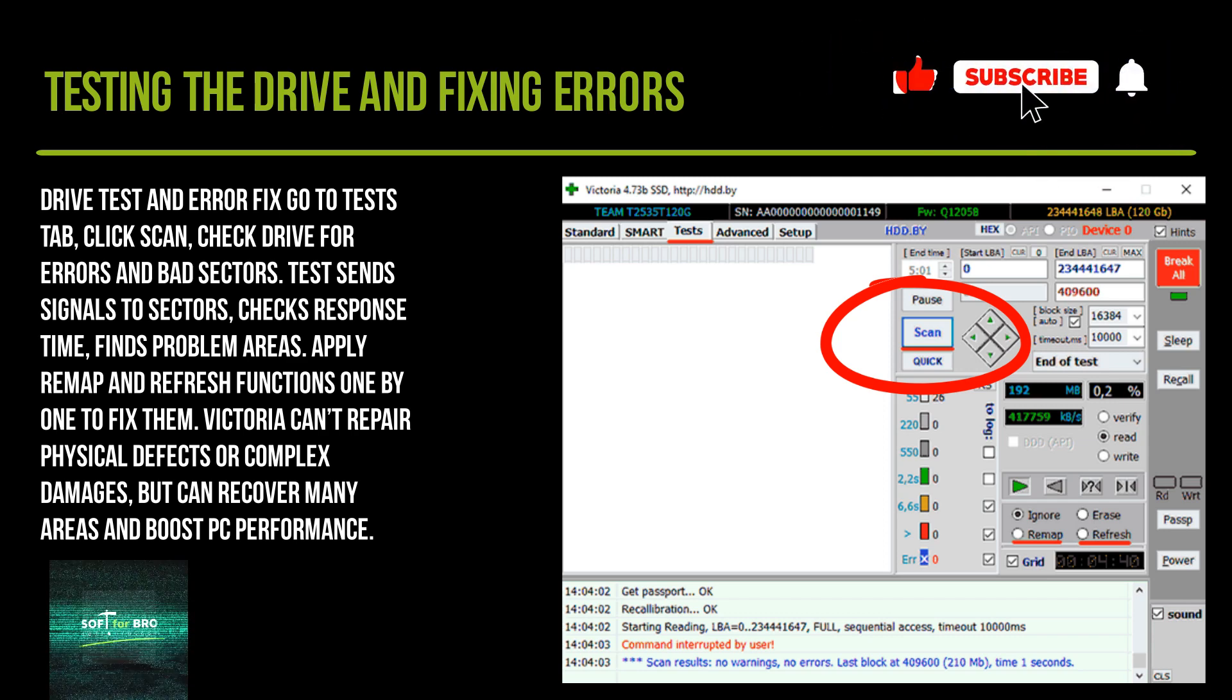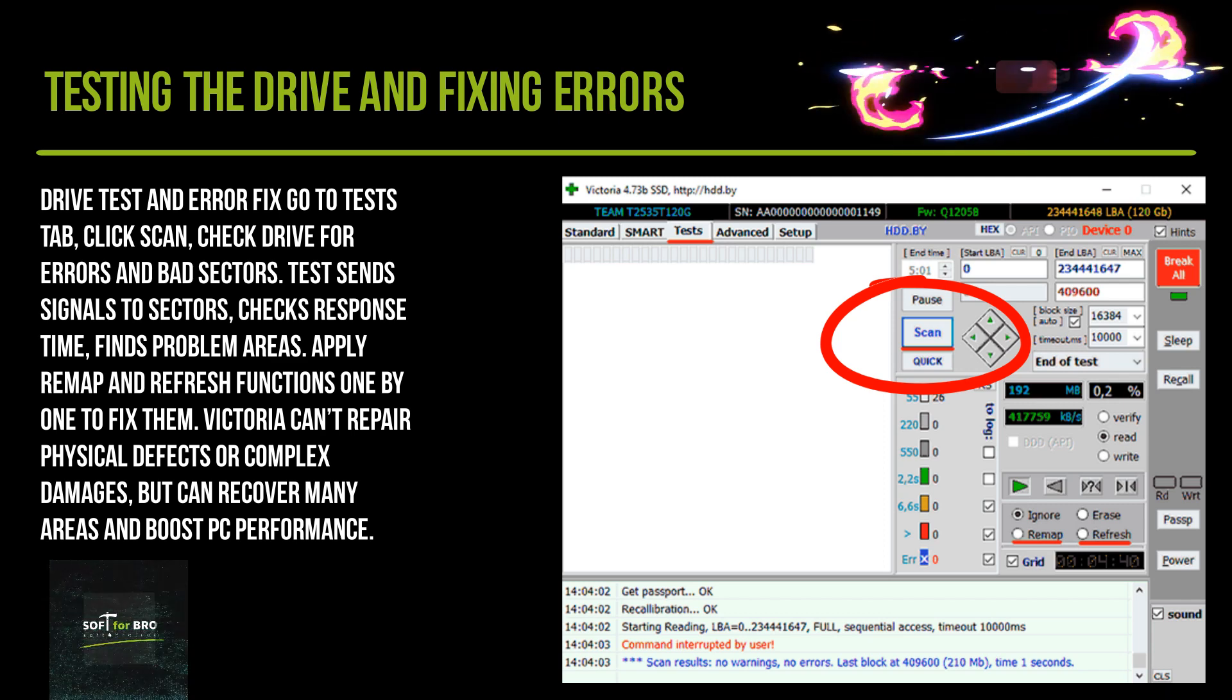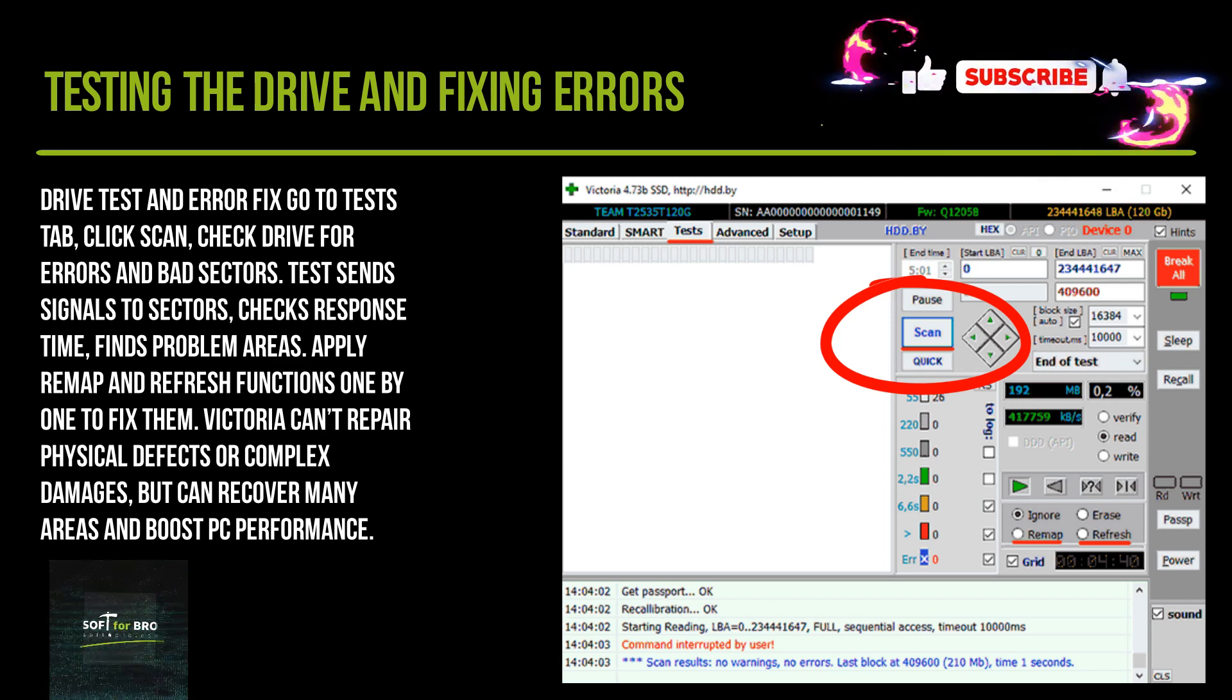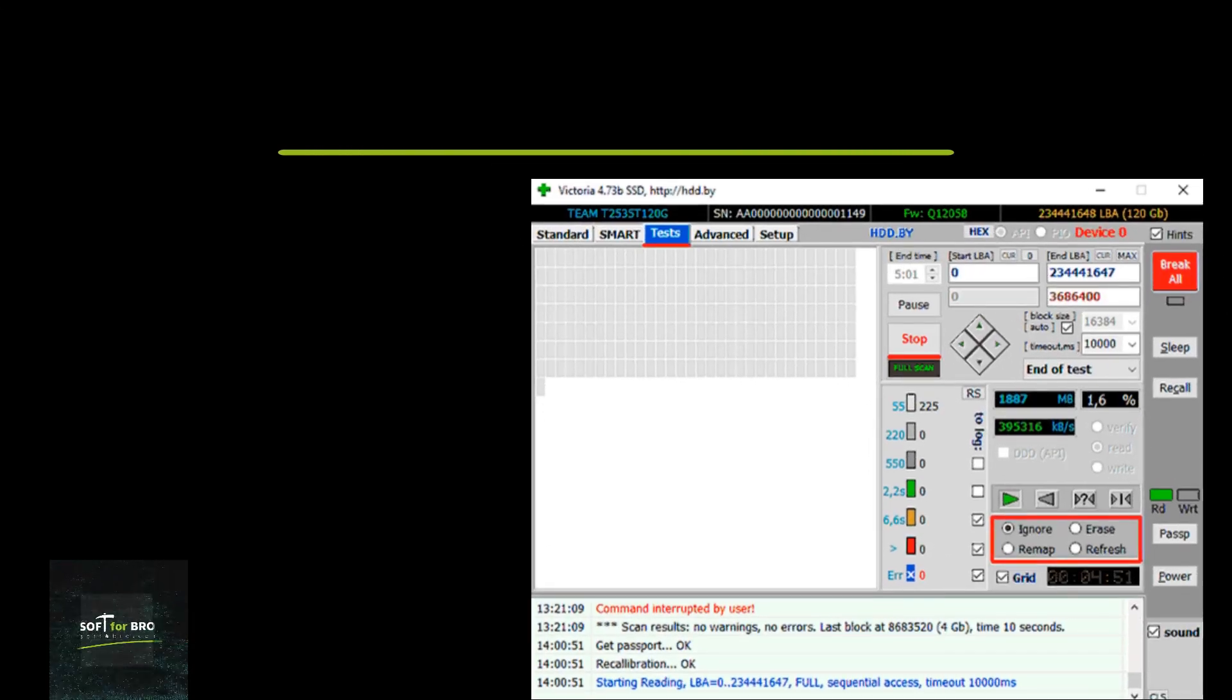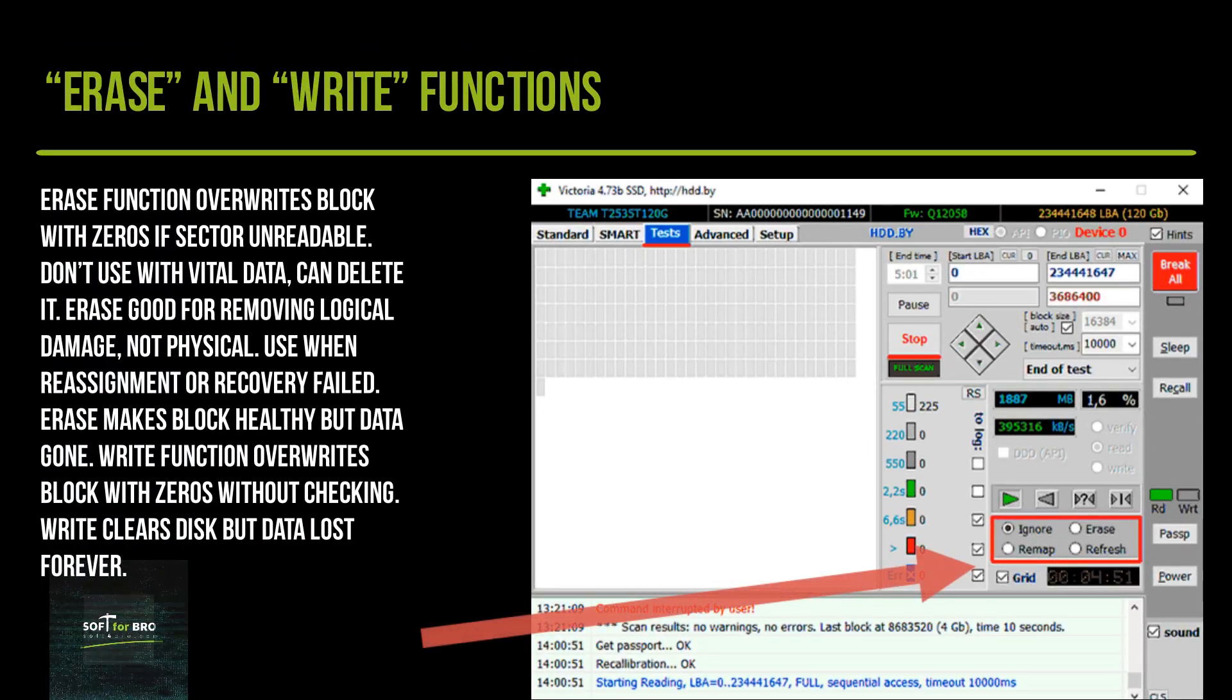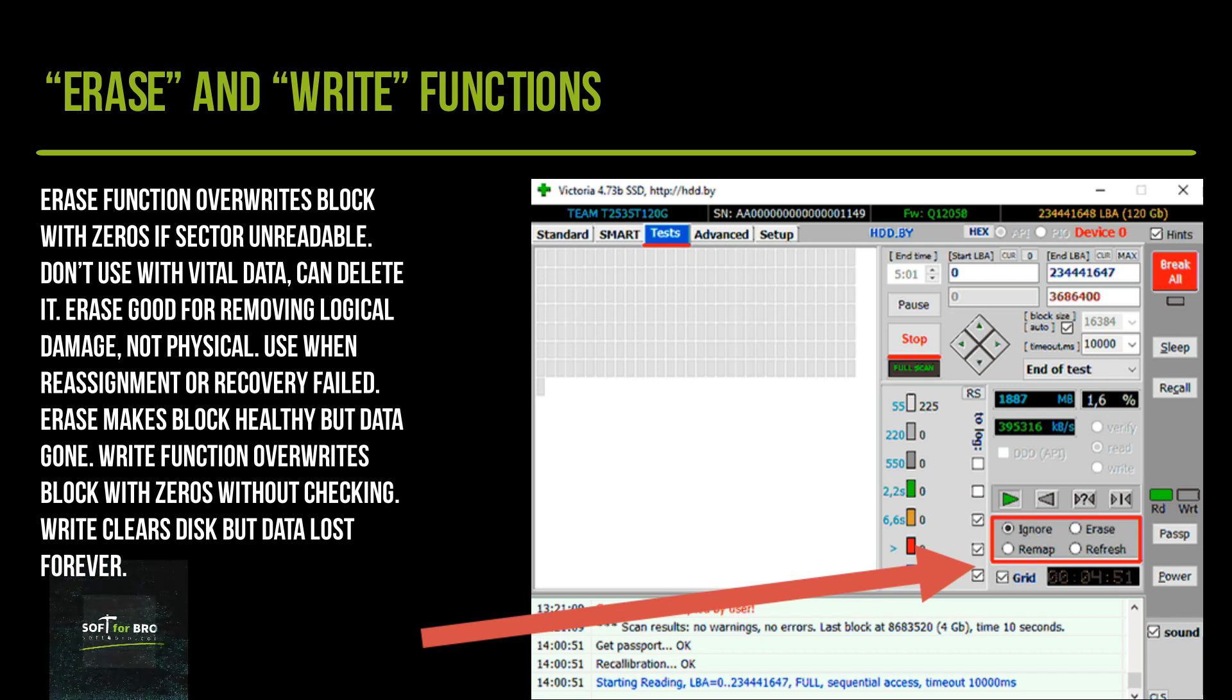Victoria cannot repair physical defects or complex damages but can recover many areas and boost PC performance. The Erase function overwrites block with zeros if sector is unreadable. Don't use with vital data as it can delete it.